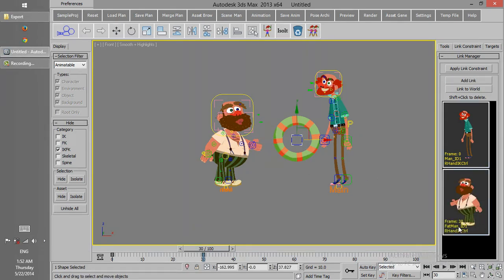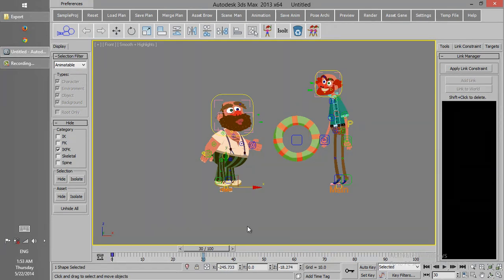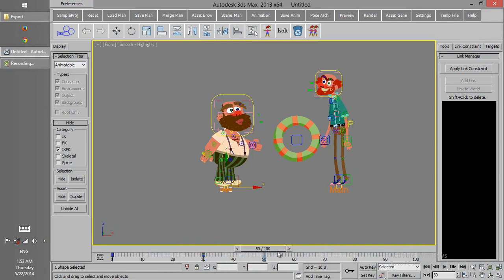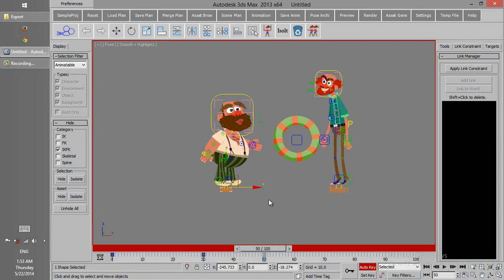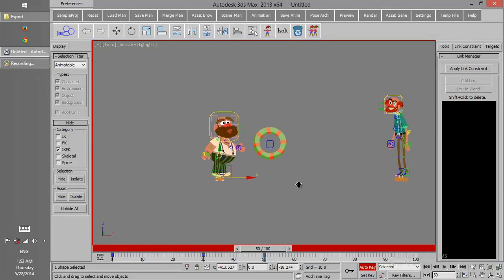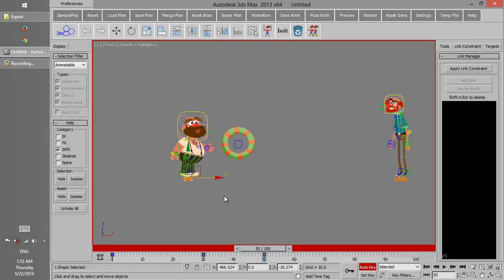So in frame 30, the object is linked to the right hand of the second character. But we should be careful, wherever the link is changed from one object to the other object, we should definitely set key for this character, and then start to animate.